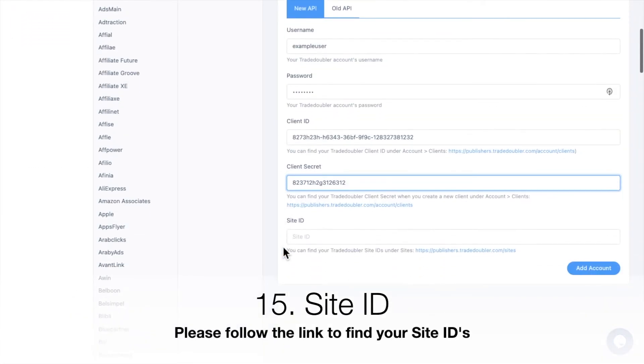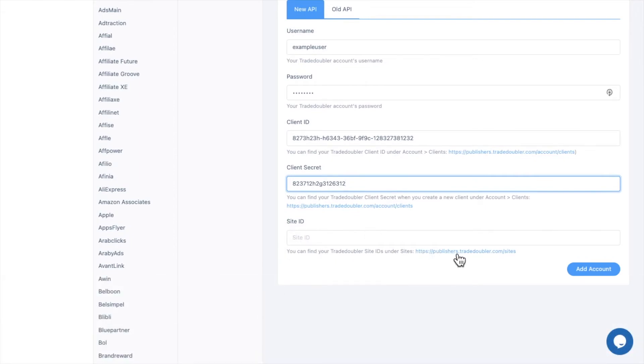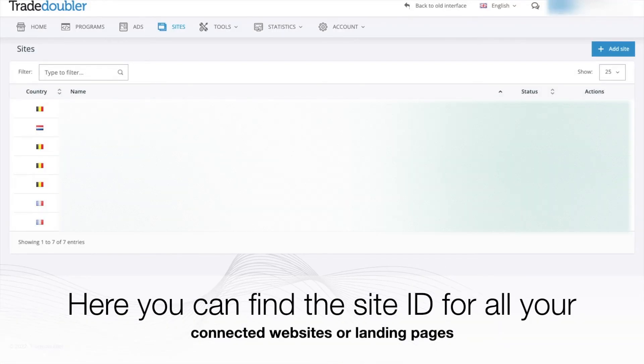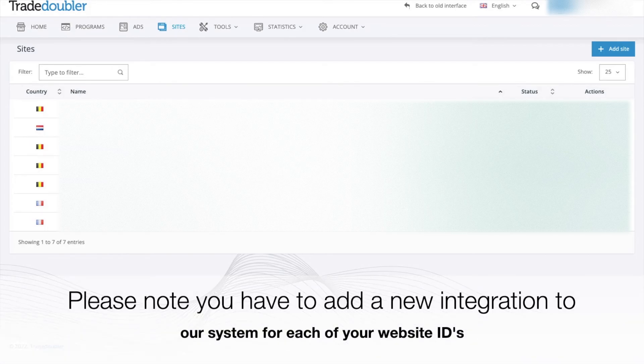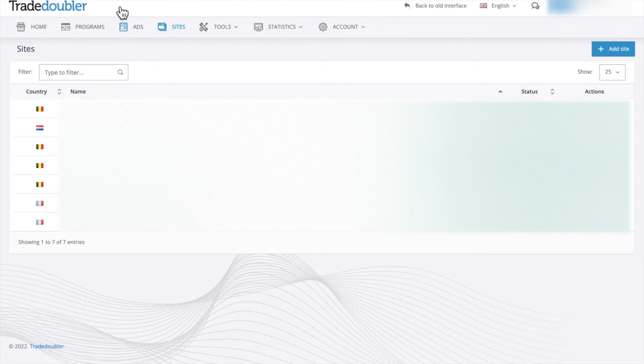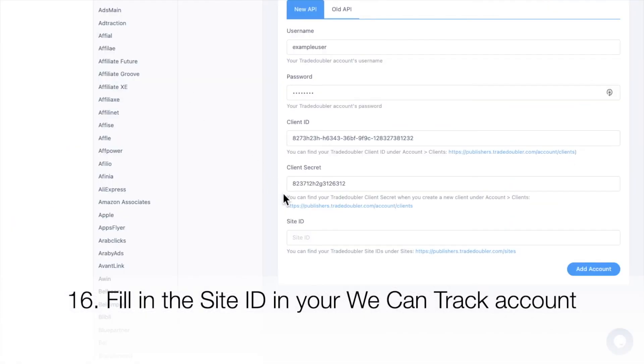Site ID: please follow the link to find your site IDs. Here you can find the site ID for all your connected websites or landing pages. Please note you have to add a new integration to our system for each of your website IDs. Fill in the site ID in your WeCanTrack account.